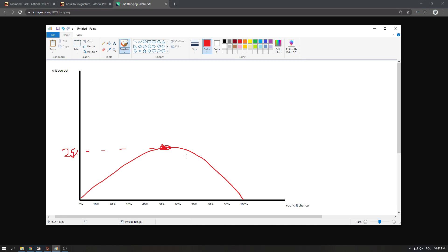But if you are at below 20% crit or above 80% crit, I think that's the point where you might want to look into another flask because it will not give you that much, unless your crit multi is really really high.